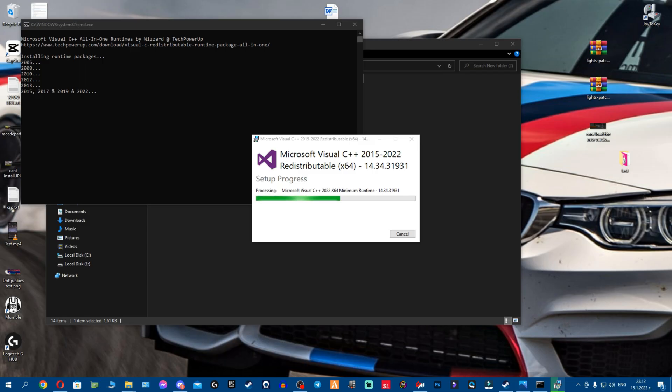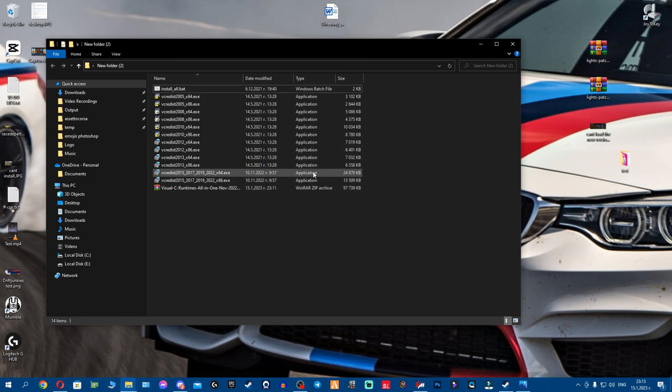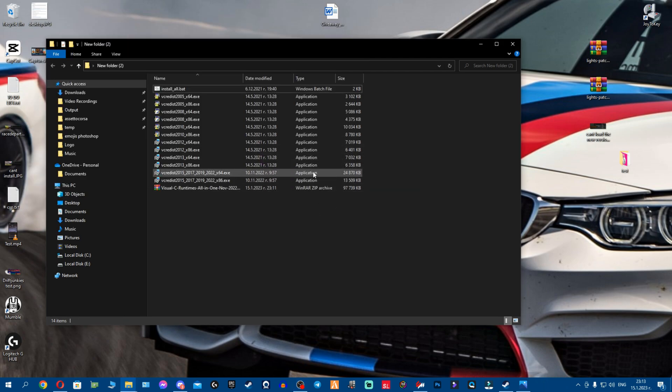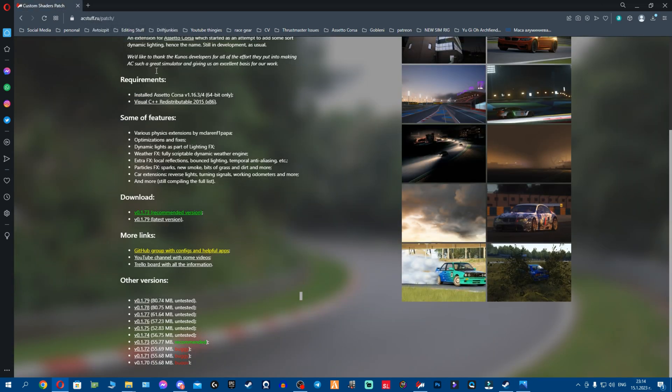One more time, actually gonna stop the desktop sounds because it could probably mess my mic. I completely forgot to stop the desktop sounds because it's probably messing up my mic. Now we've installed all the redistributables.